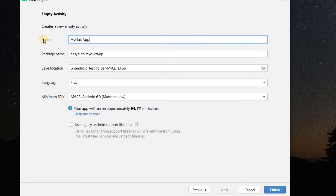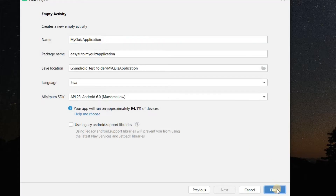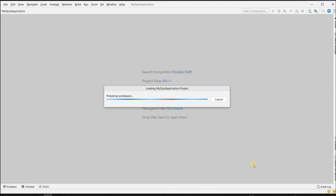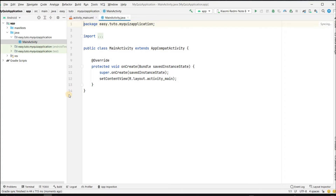Select new project, select empty activity, give the application name 'My Quiz Application', select Marshmallow and click on finish. Our project is loaded successfully. Let's go to activity_main.xml and start designing.